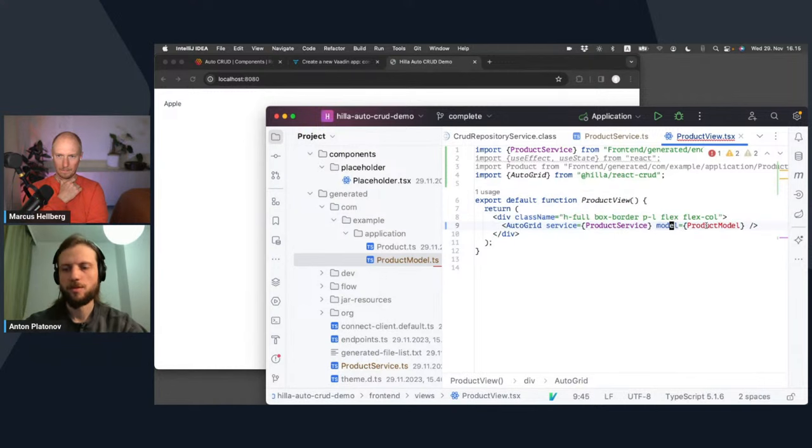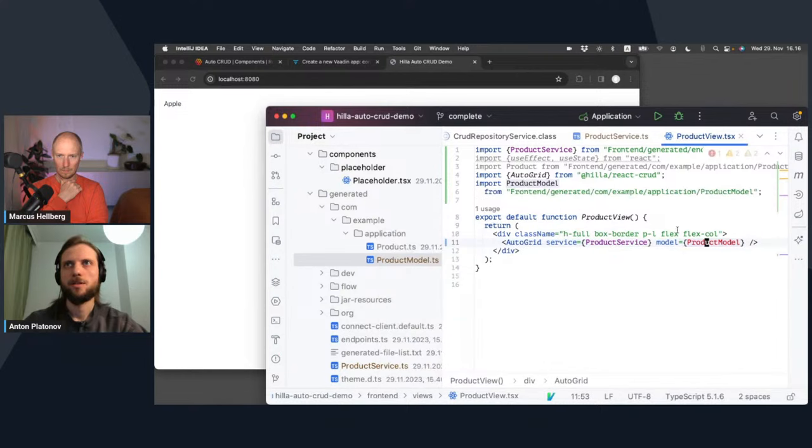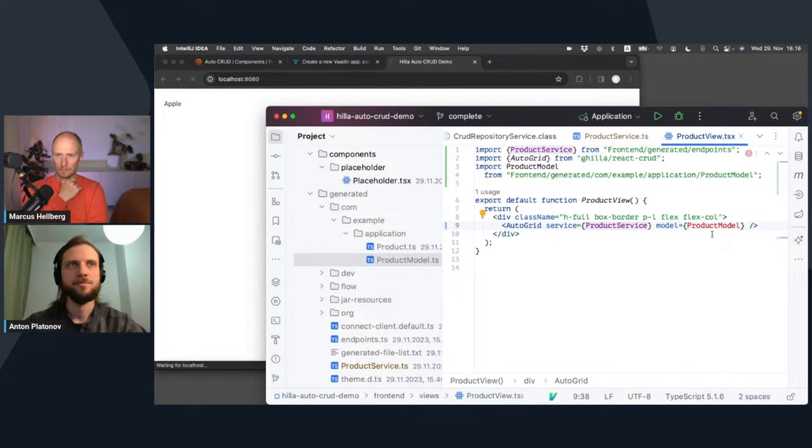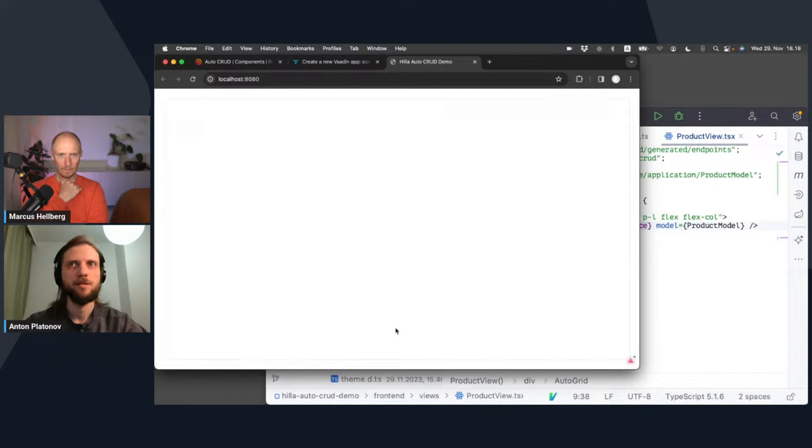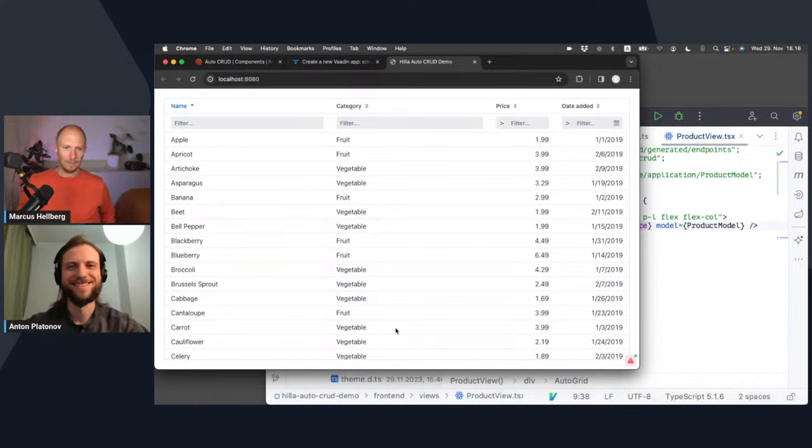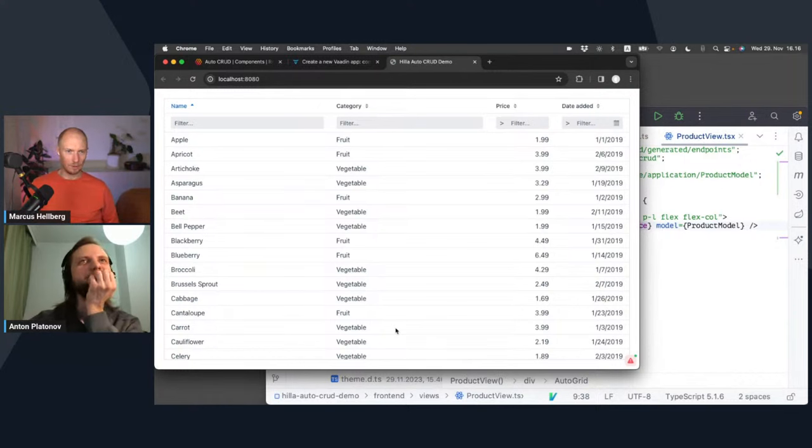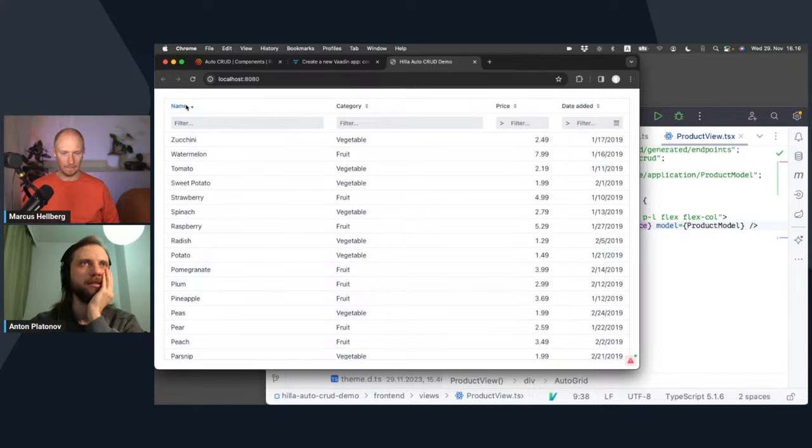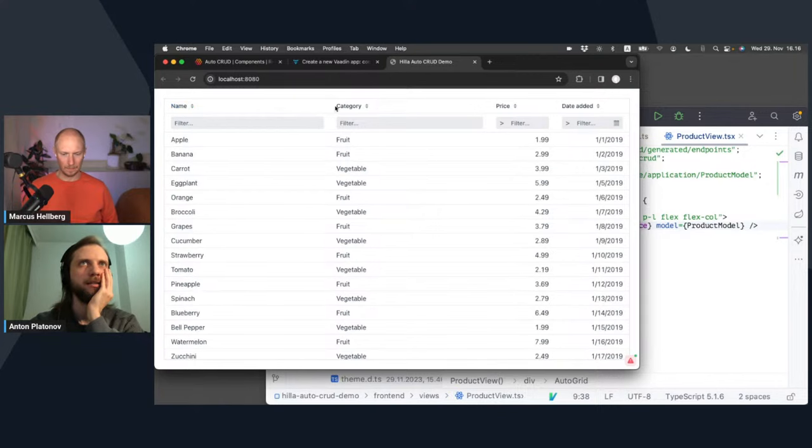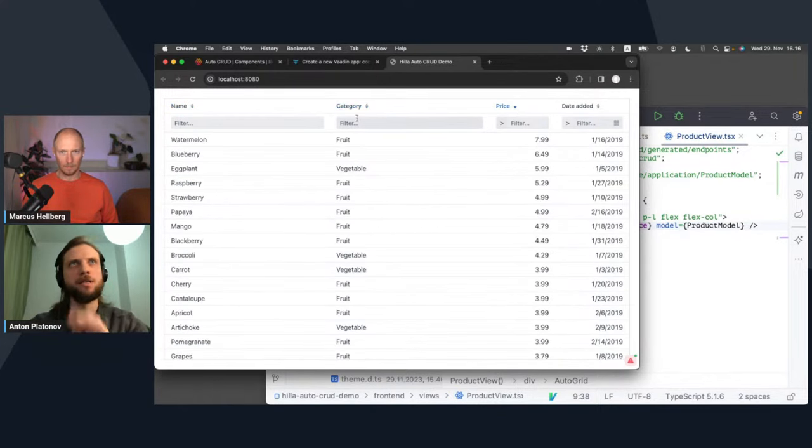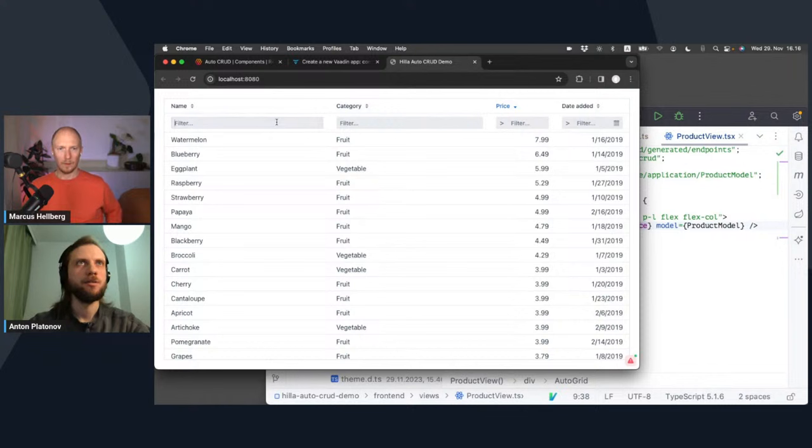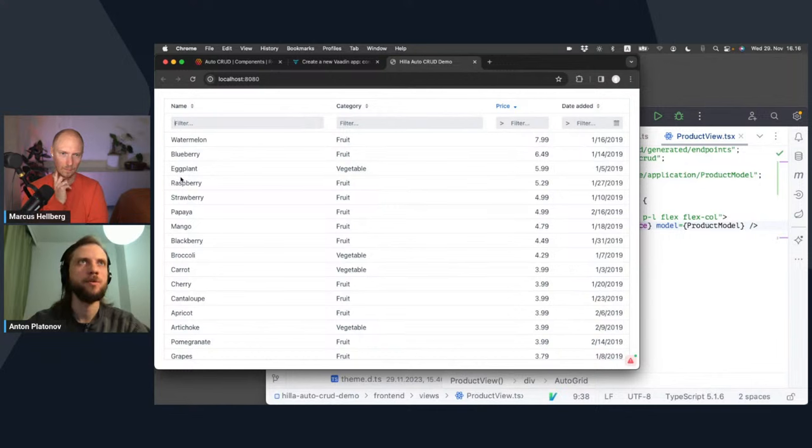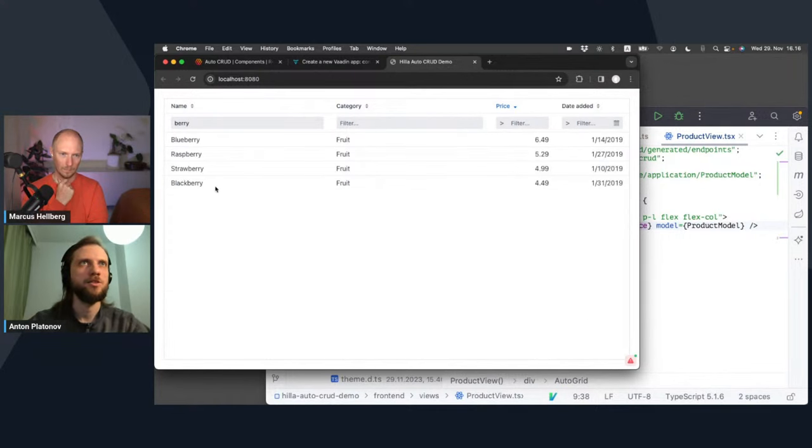The model property describes the data type, but I have to use product model here because that's essentially a copy that retains this information at runtime and doesn't erase this. So the JavaScript runtime in the browser can list the fields and take the information about the data type to set up the grid. And it should be enough once I have the imports defined. The browser is automatically reloading. And I have the grid with all the data. Nice.